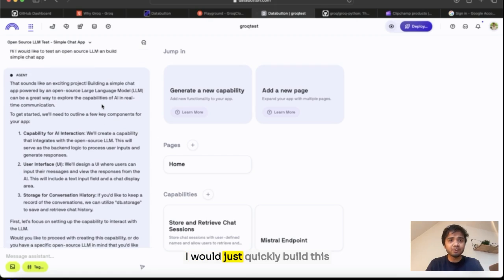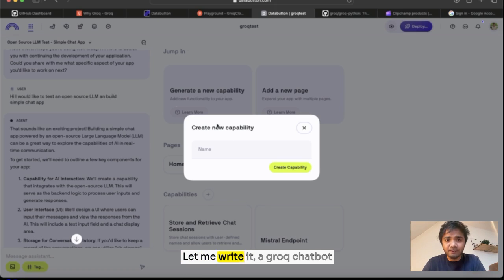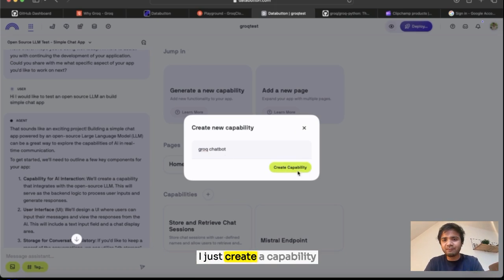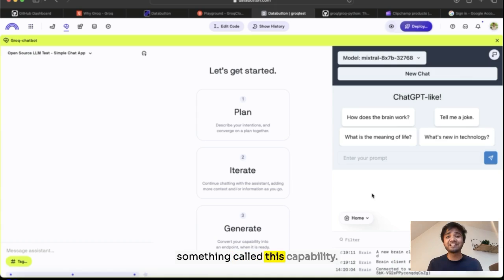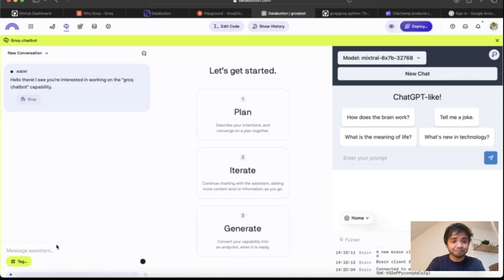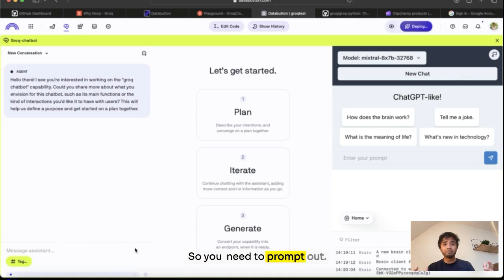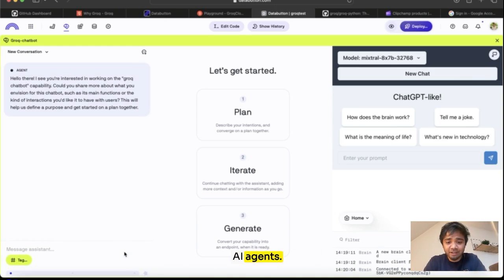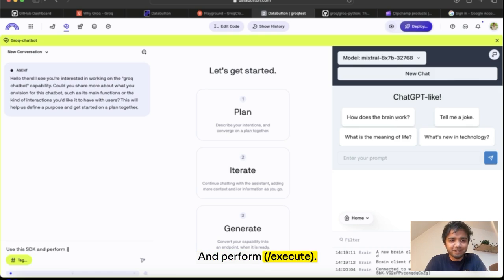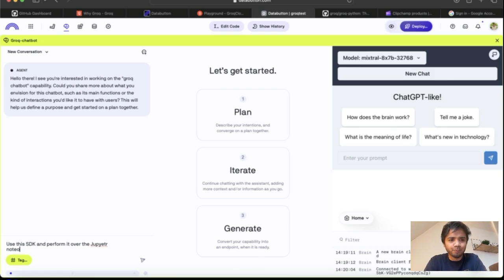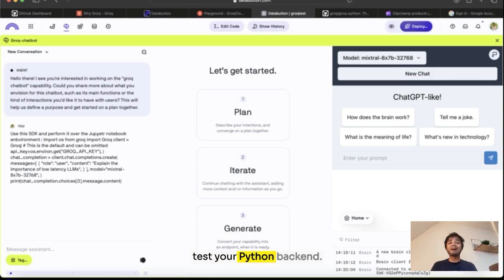I will just quickly build this Python endpoint. Let me write a Groq chatbot. I'll just create a capability in Data Button. You have something called a capability which is nothing but your backend. So you need to prompt it out. I will ask our Data Button agent to use this SDK and perform it over the Jupyter notebook.